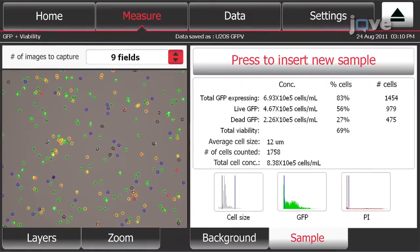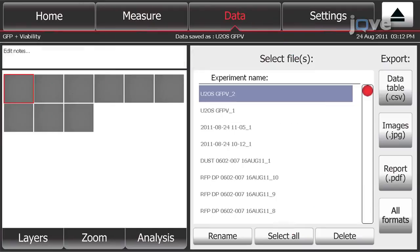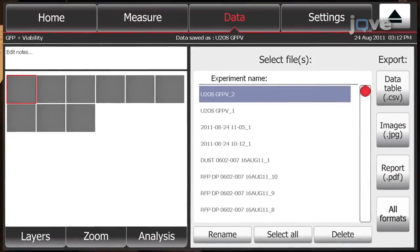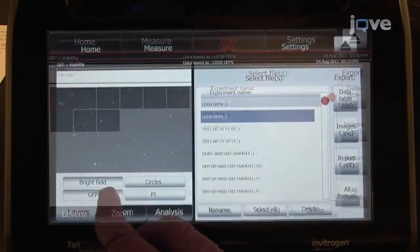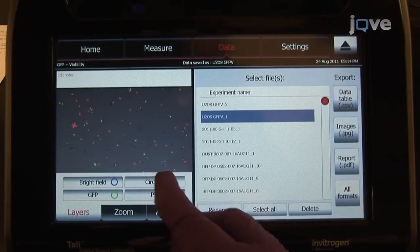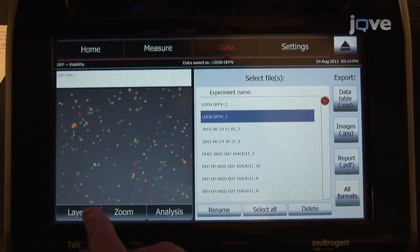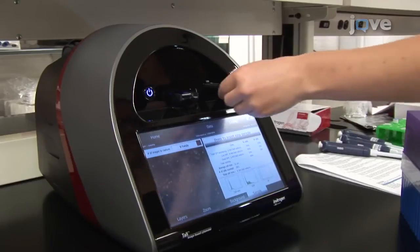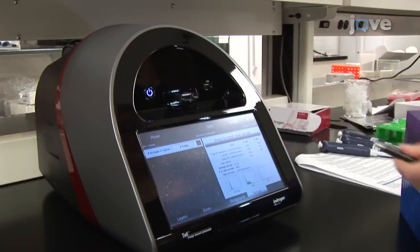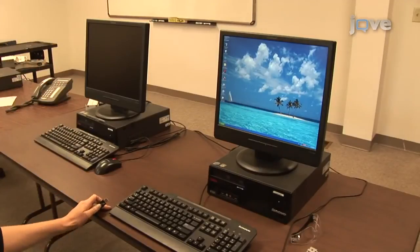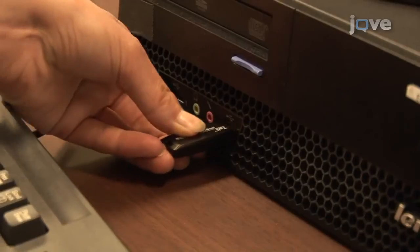All analysis parameters are automatically saved to the instrument under the Data tab. The TALY can store data files from 500 sample runs, and each file stored in the Data tab is available for reanalysis. By selecting the file from the Data tab, it will be reopened and all histograms and layers become active. To archive data and generate reports, the data stored in the instrument may be transferred to a computer using a USB drive.